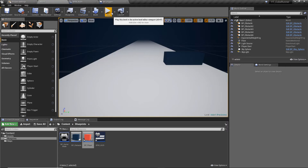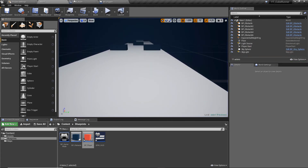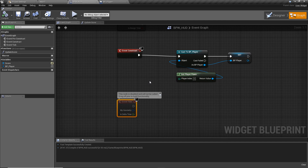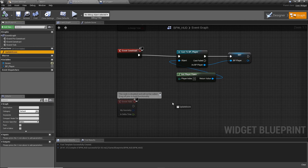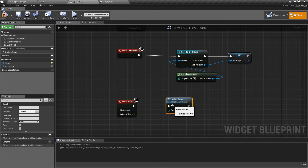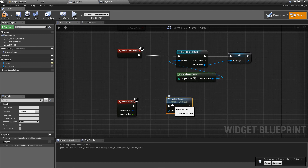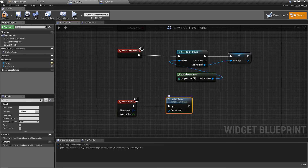We need to actually call the Update Score function, otherwise nothing will happen. Go to the Event Graph and drag in the Update Score function, calling it on Event Tick. In this case we're calling it every frame, but the reason for doing it manually is performance — for something like an ammo counter, you'd only call the update when the player fires or picks up ammo, not every tick via a binding.